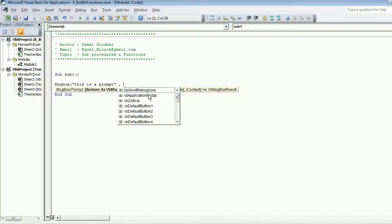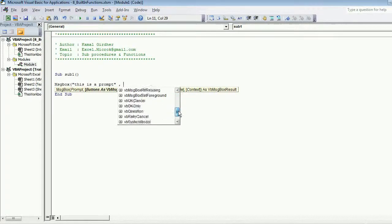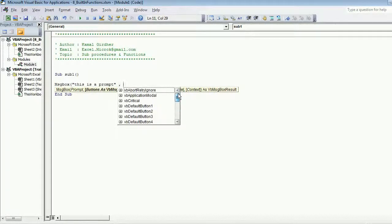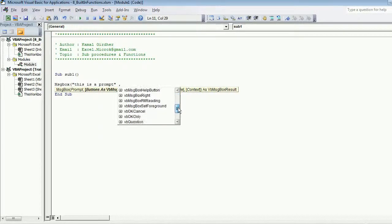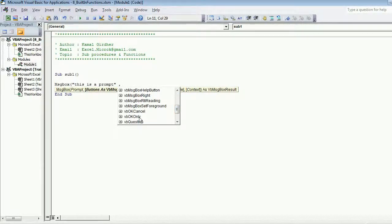Now the second argument is button set. You can see by default we have a lot of button sets available here, and the default one is vbOKOnly. That's why you were able to see only OK button there.